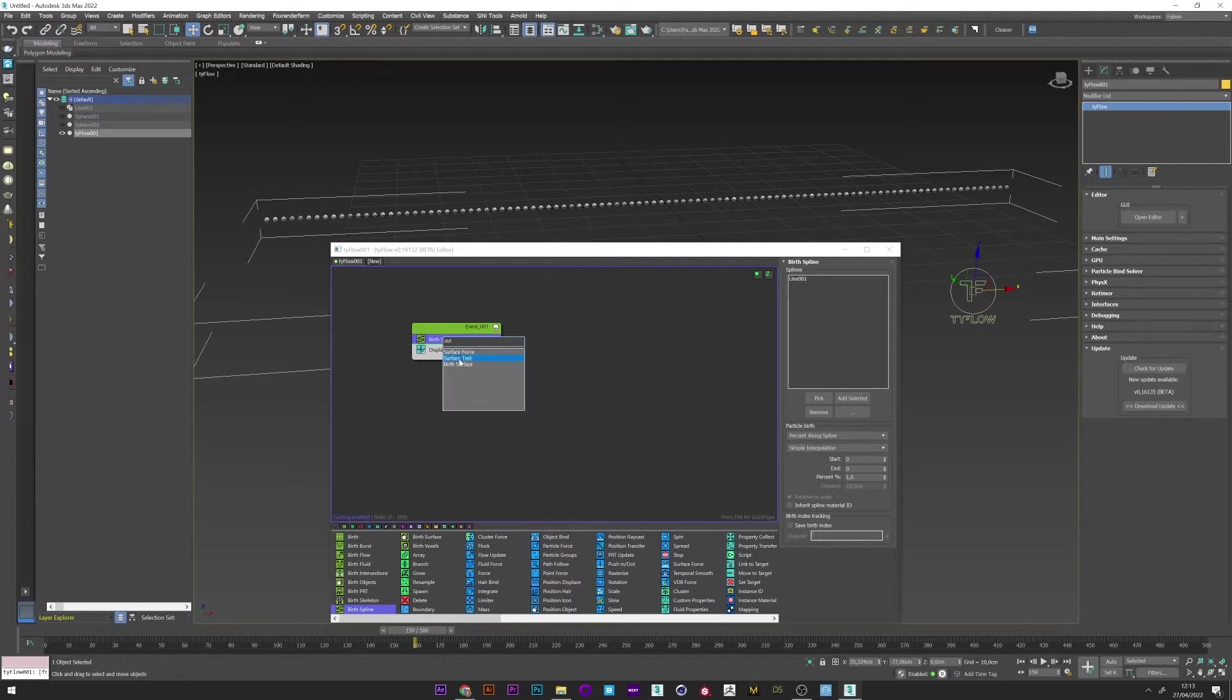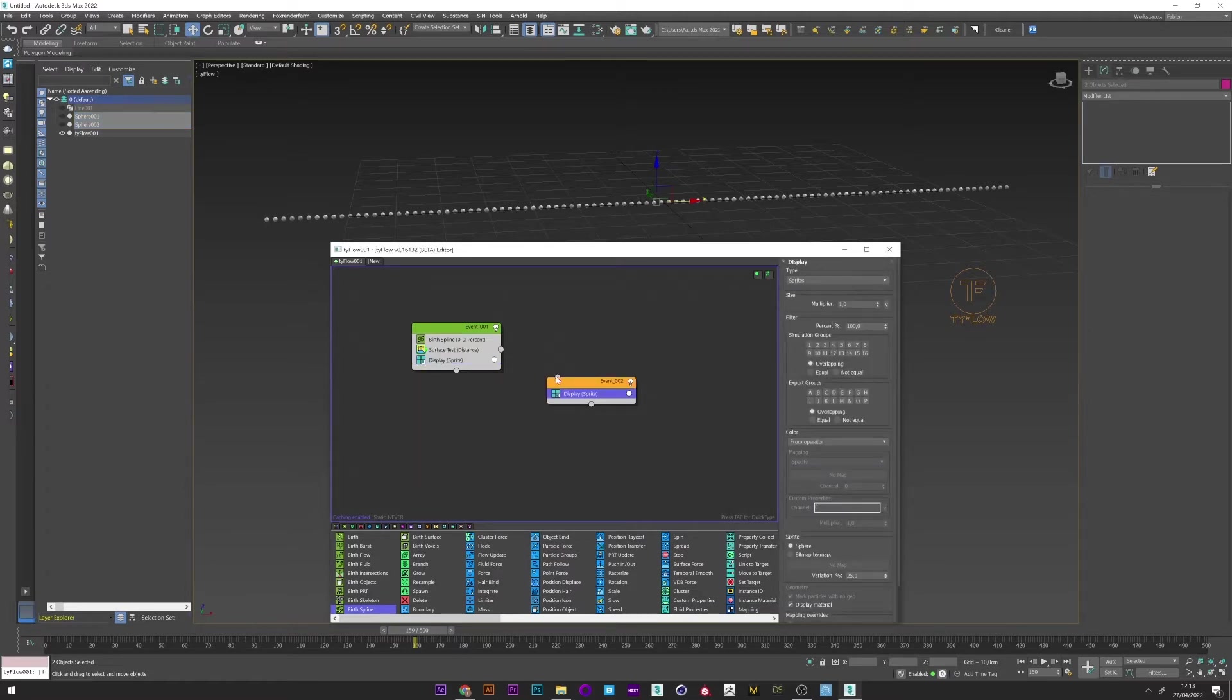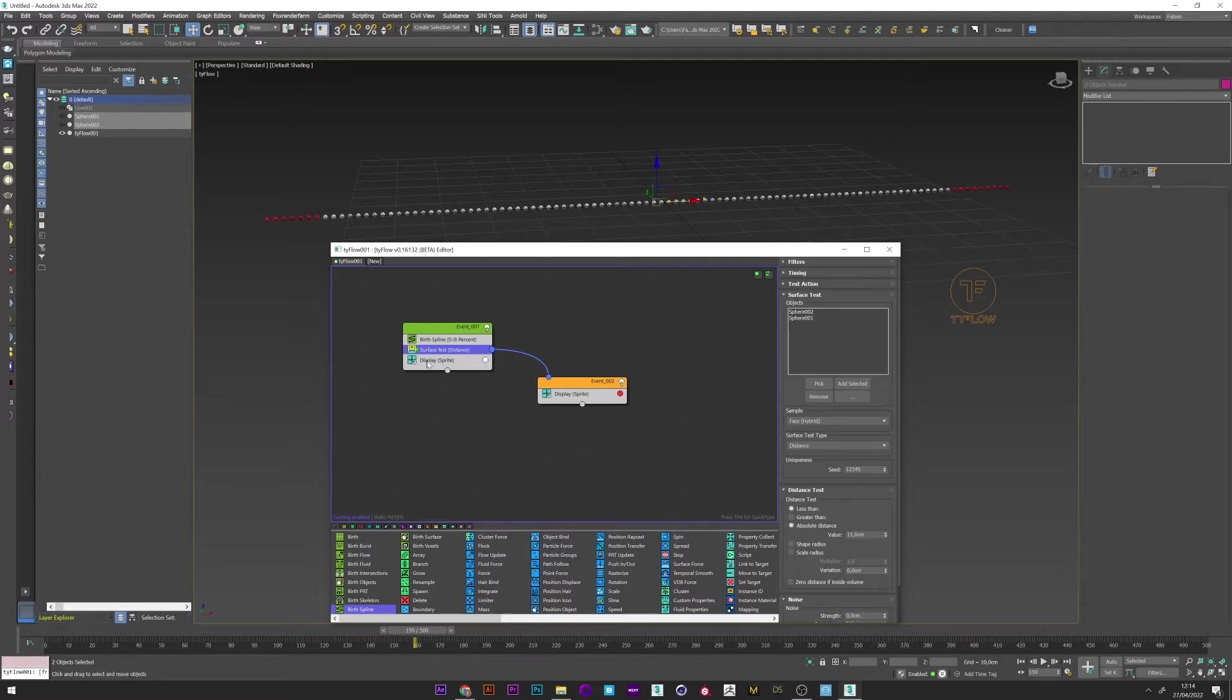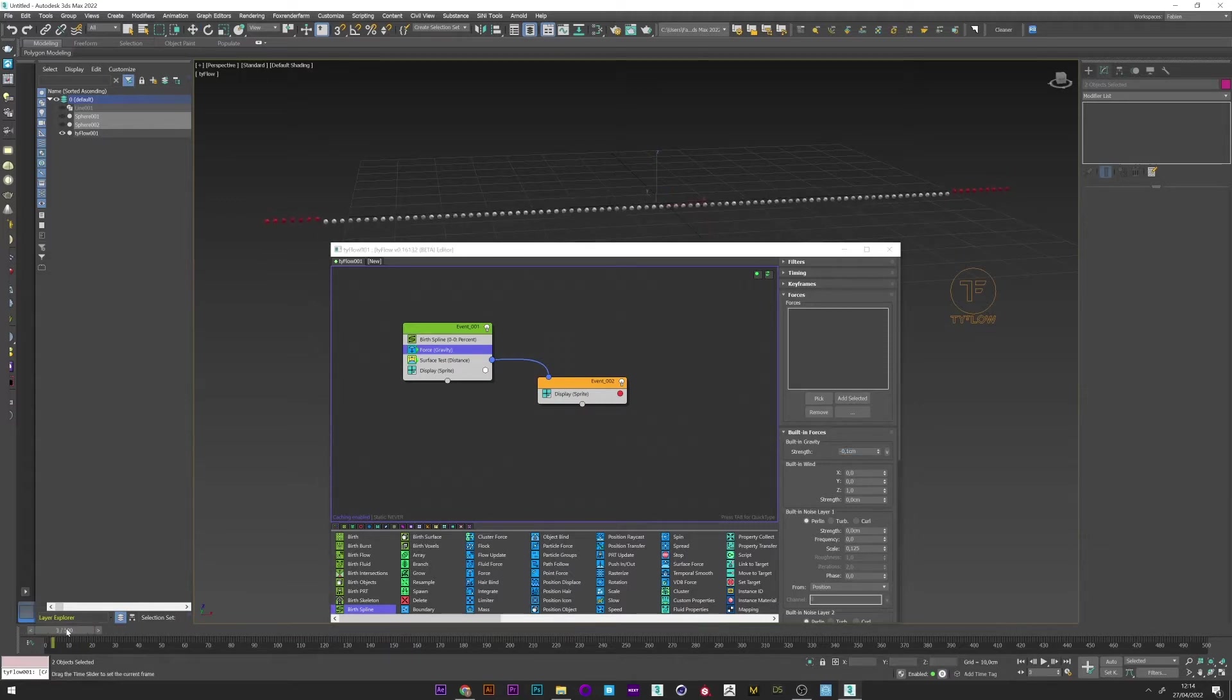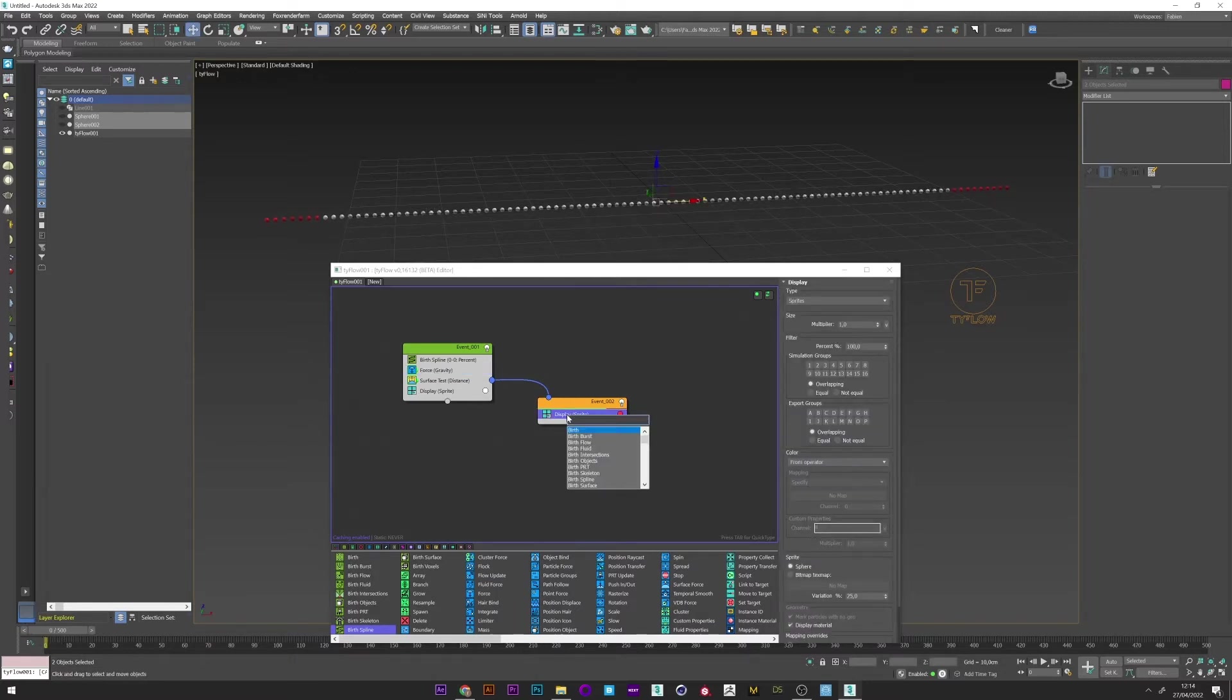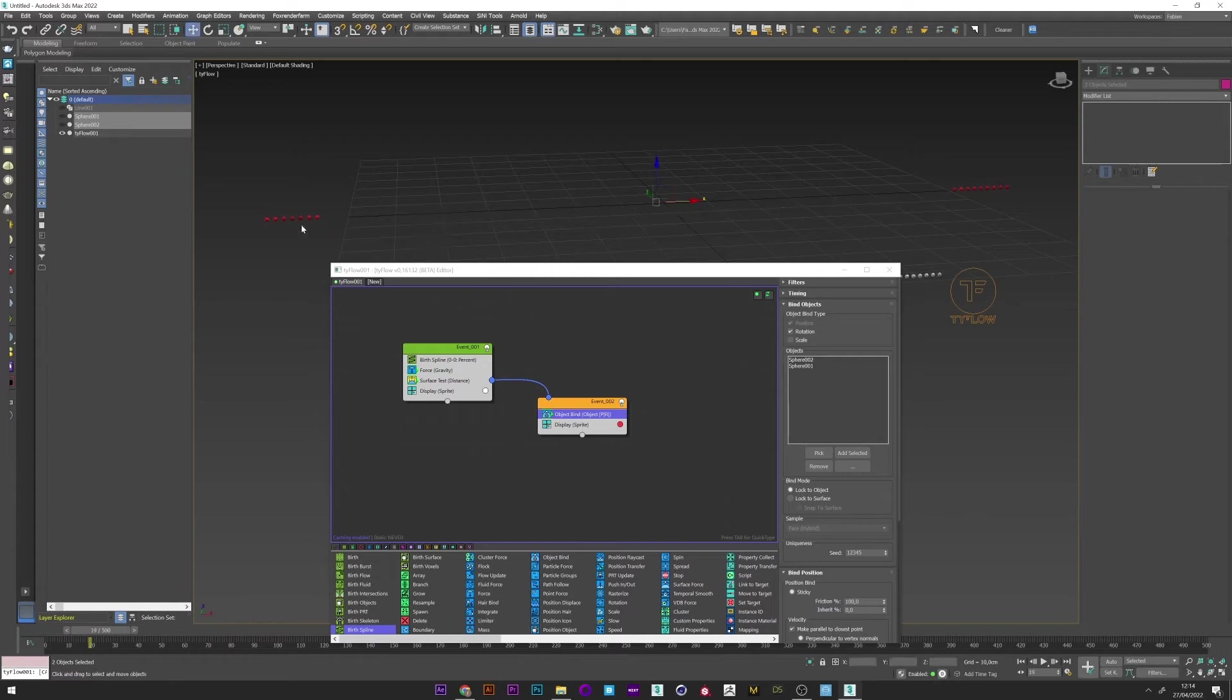I will now add a surface test, add the two spheres. Just duplicate the display and link this new event to the surface test. And if I change the color to red we can see the activation of the spline by the spheres. I will now add a force to see how it interacts with the setup. Decrease the gravity. Okay. We see that our red particles also move. So to fix them I will now add an object bind and pick the two spheres. Okay. Perfect.